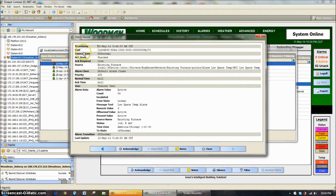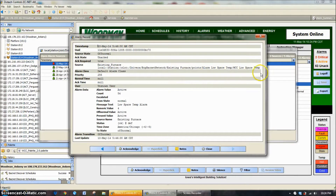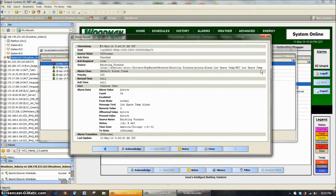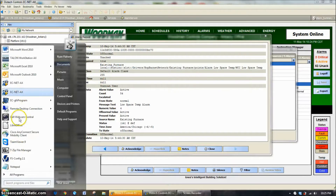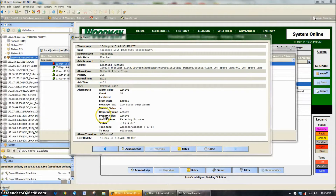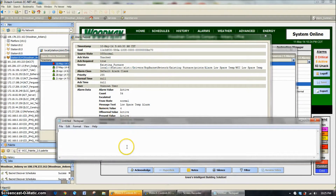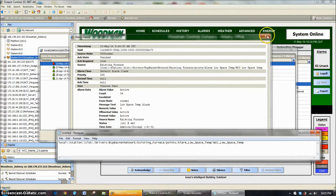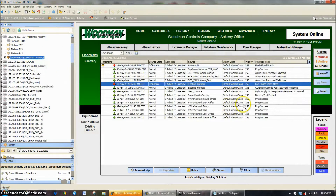On these alarm records, this is how you would track this alarm extension down. You want to look for the source. In this case, it's local station, slot, on down the list, and we're looking for the existing furnace and alarm low space temp point, and then there's an alarm extension on there. I'm going to take that point and copy it into a notepad file, that way I can remember where it is because once I click away from here it'll be hard to remember.